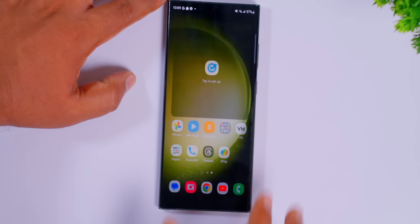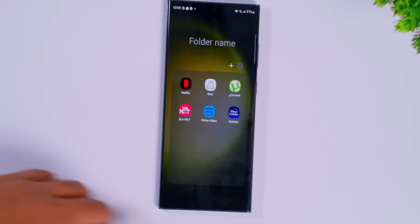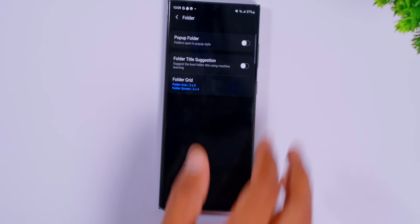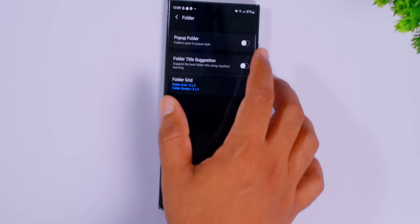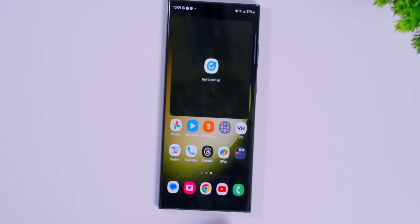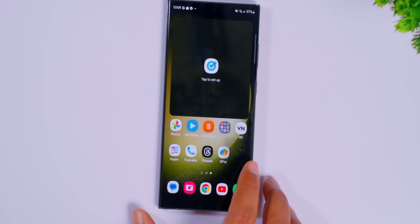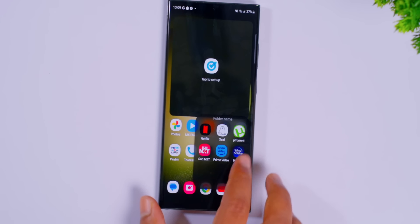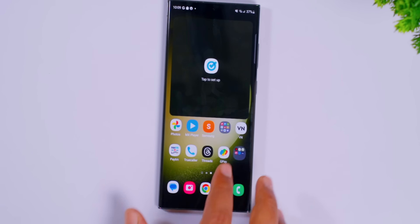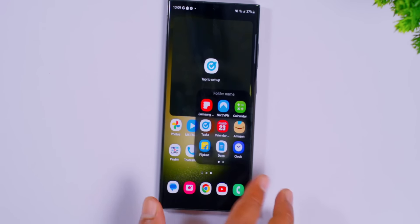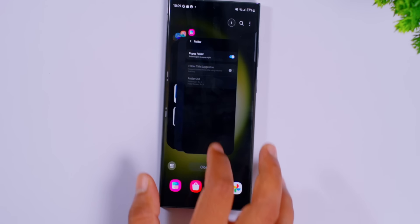One folder feature: normally if you open a Samsung phone, you can open a folder. But if you open it as a pop-up folder, you can click it in the pop-up folder. You can select it and open it in the pop-up folder. It's very easy to use the pop-up folder.